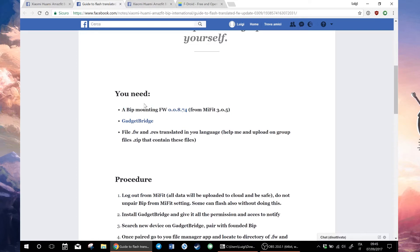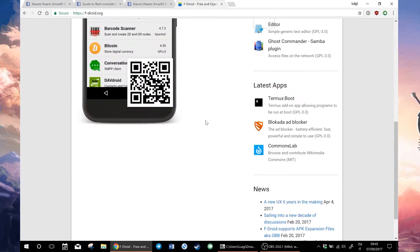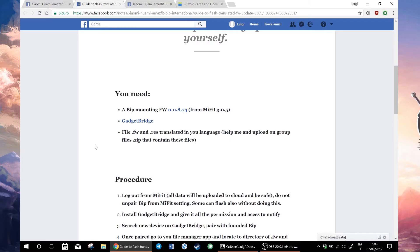You do need Gadget Bridge, which is a free Android app that you can download on F-Droid, an alternative to Google Play Store. You download F-Droid on your Android device and then you install Gadget Bridge.